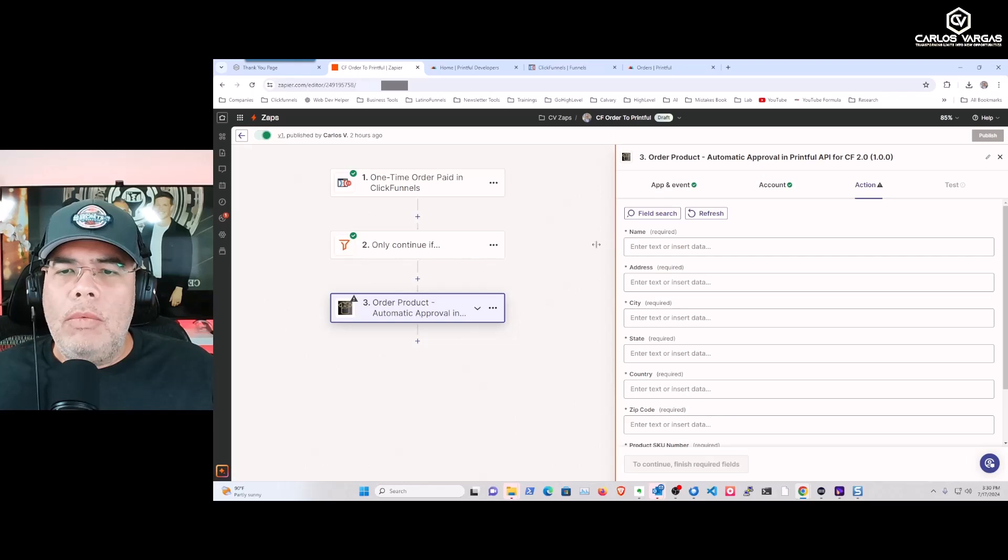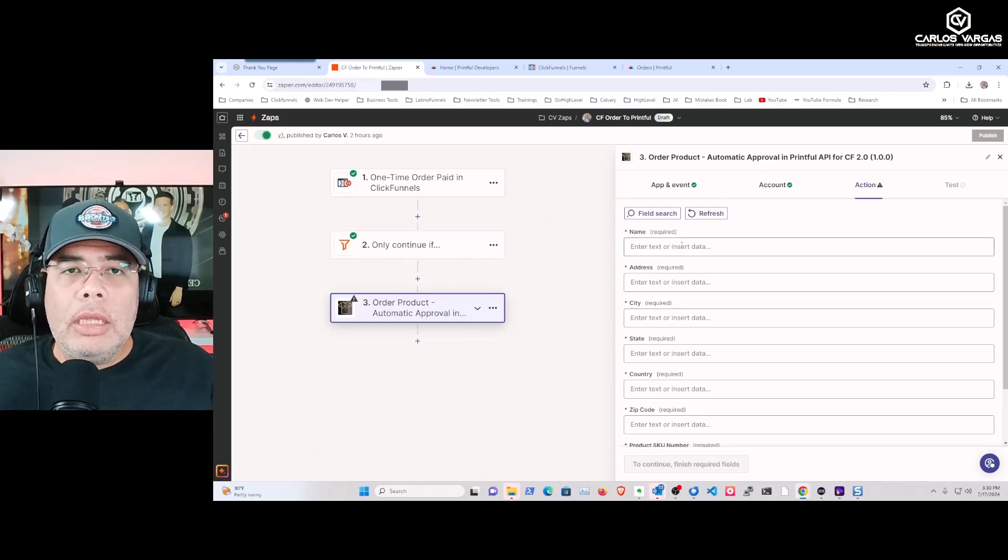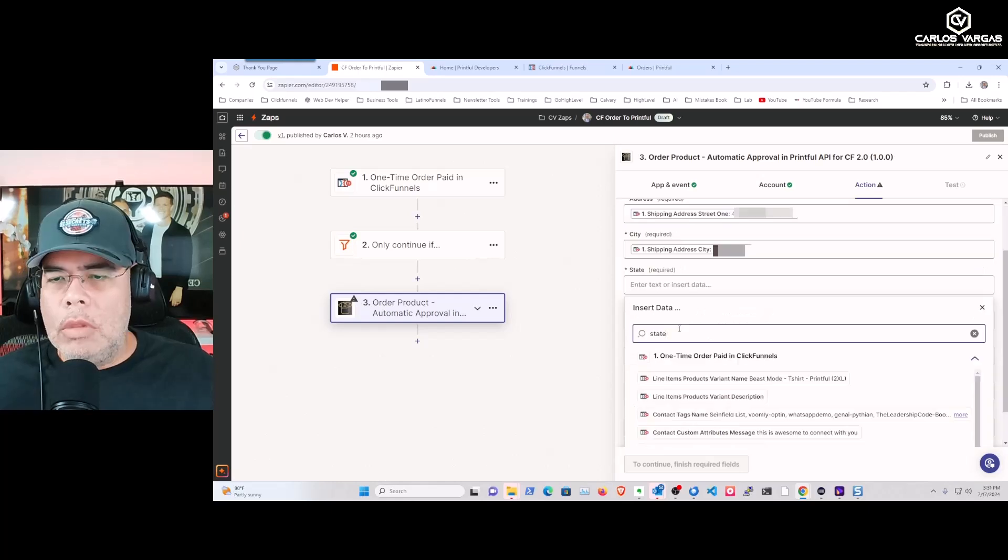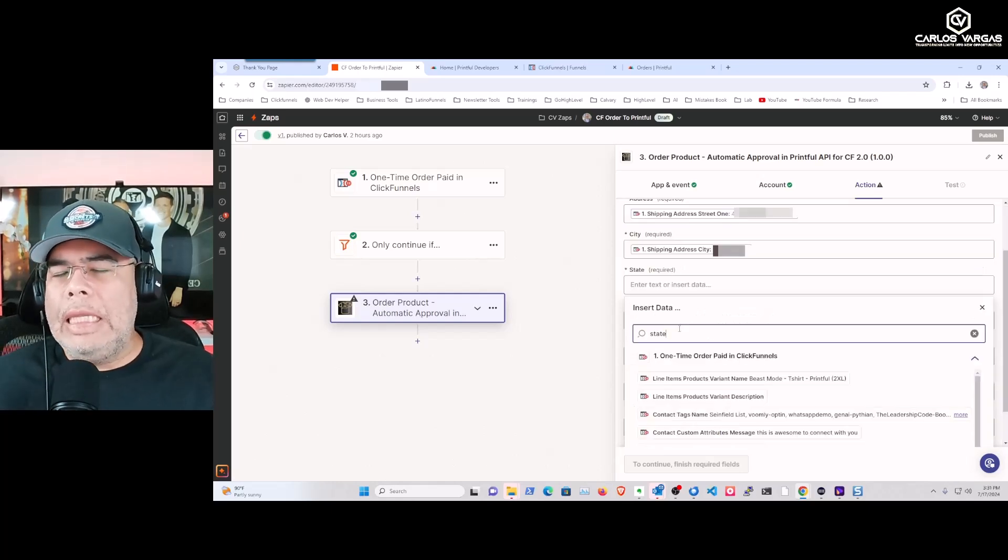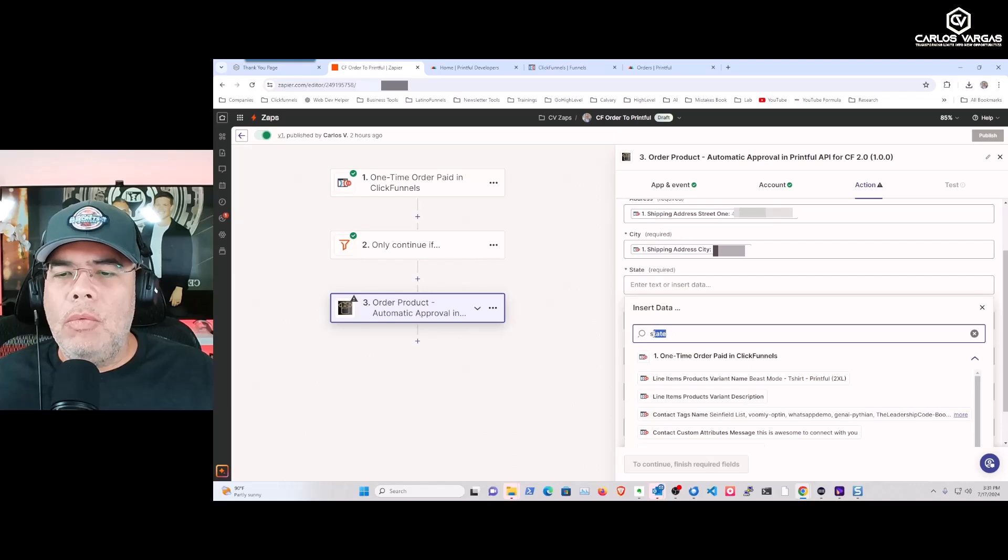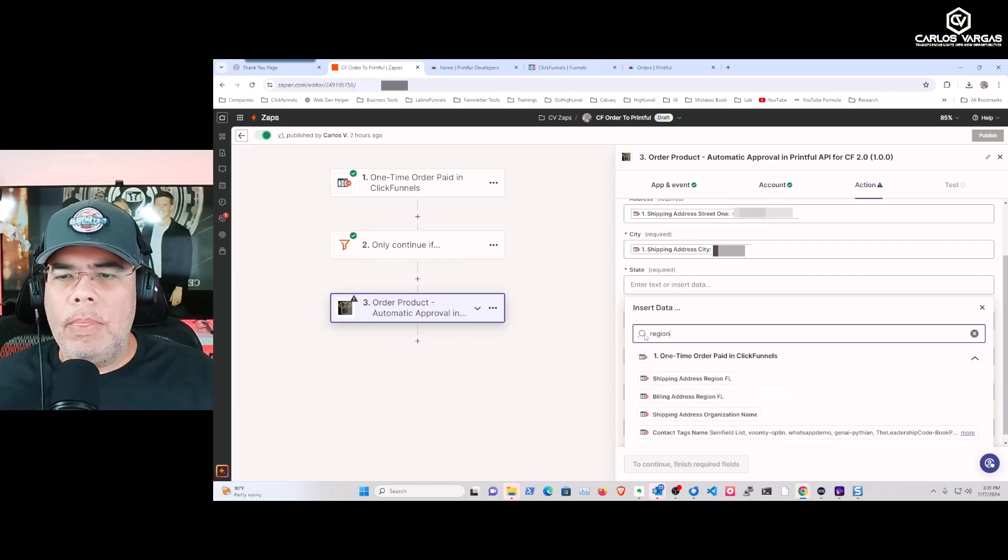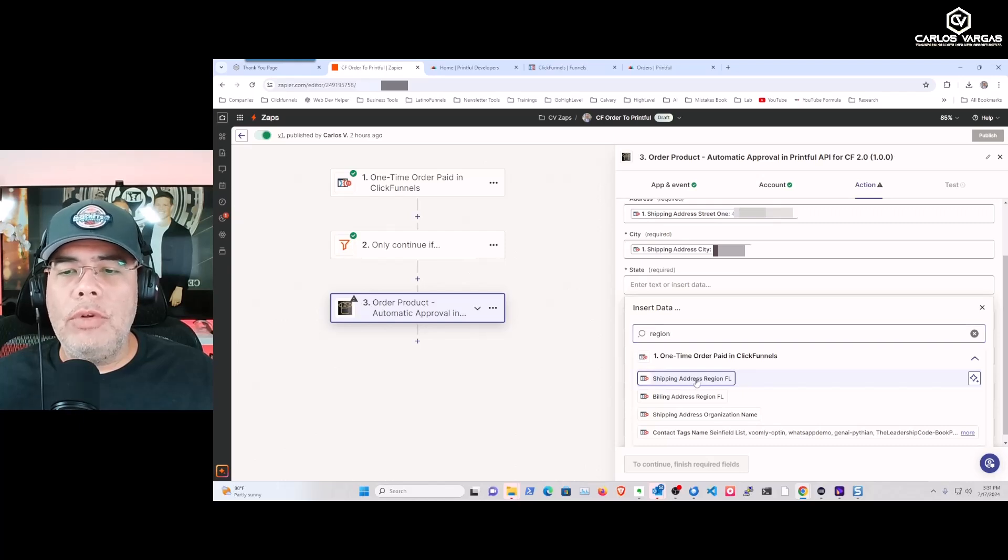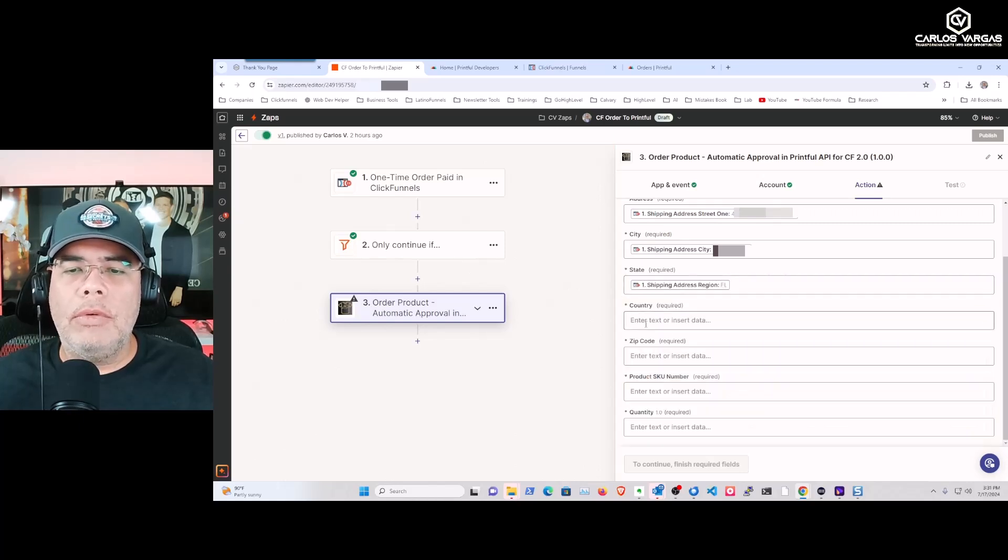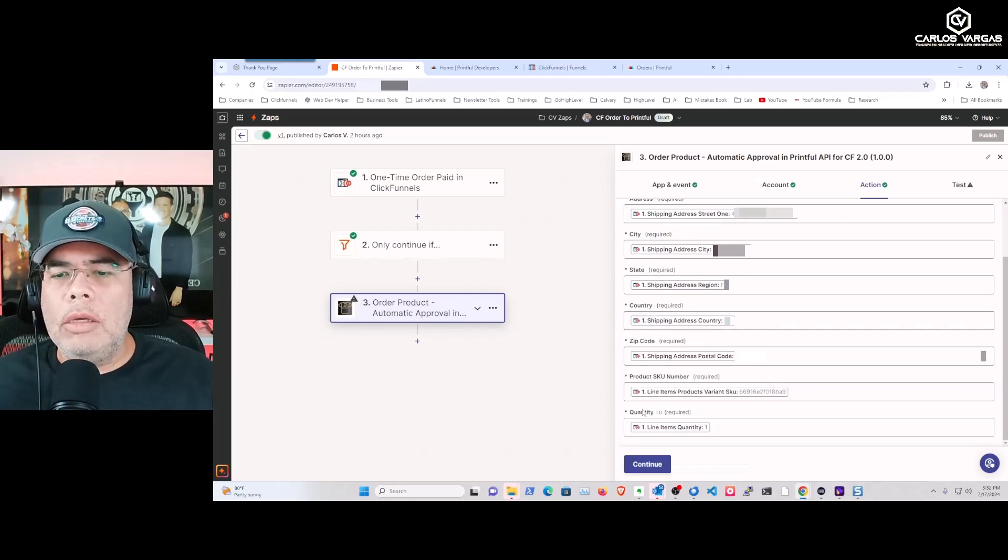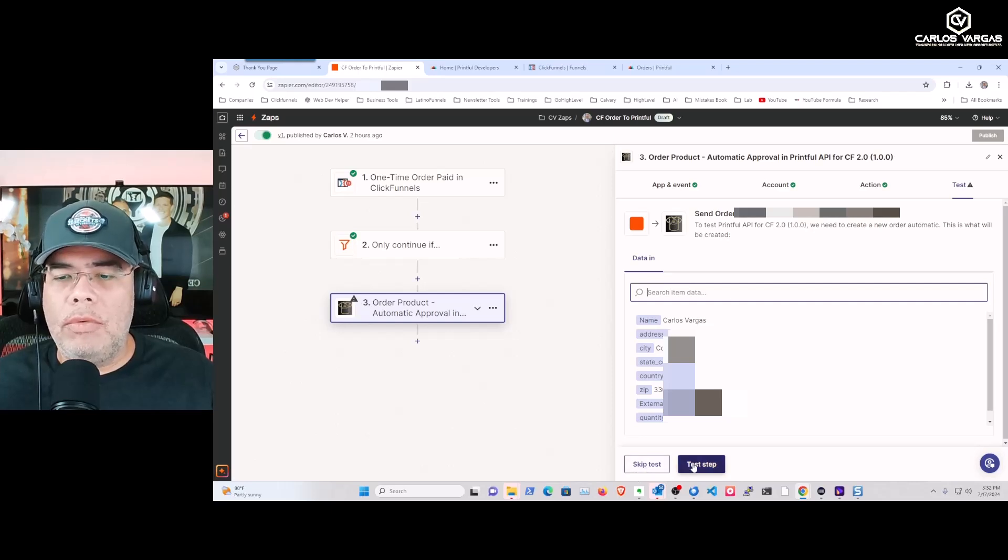Then I'm going to be able to start pulling the data from the information that came from ClickFunnels. One detail: state doesn't show up, what shows up is 'region.' So when you're looking for your state, you want to look for region - that's how it comes from ClickFunnels. Now we have everything. All we have to do is continue, and now we're going to send it directly to Printful.